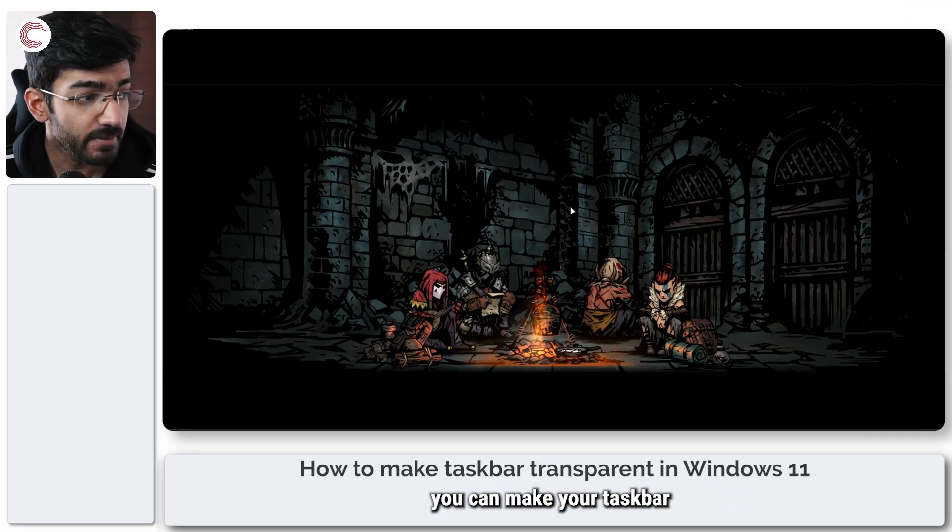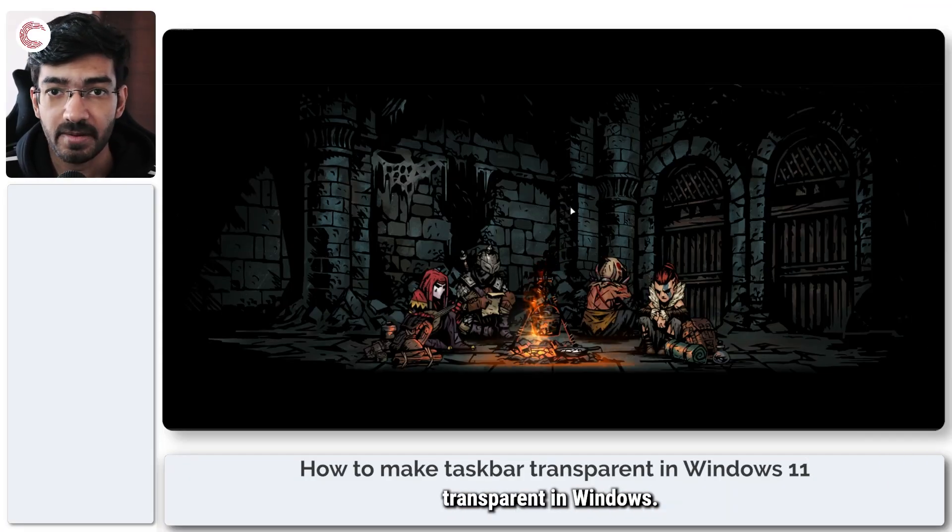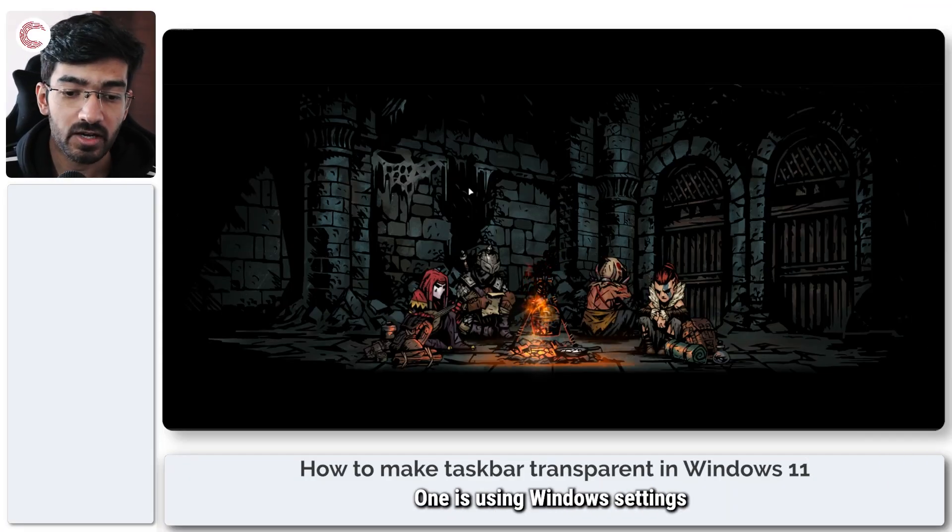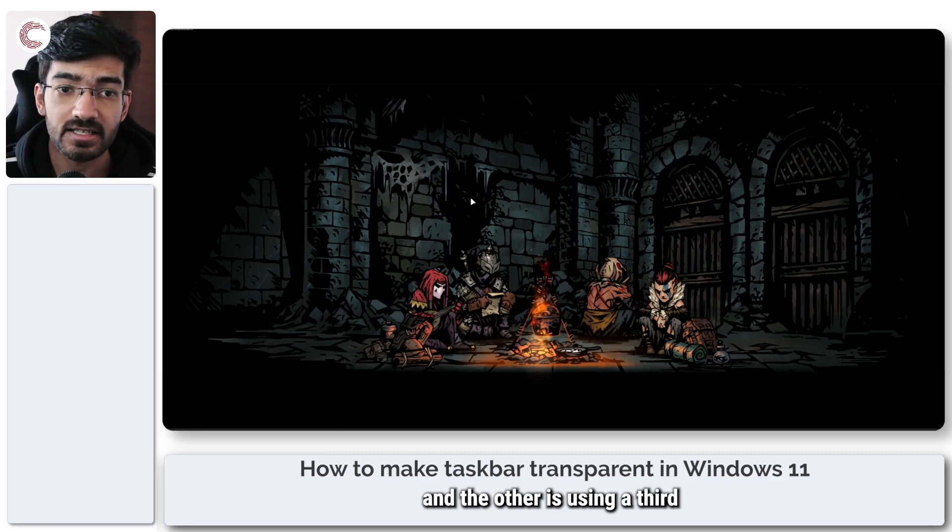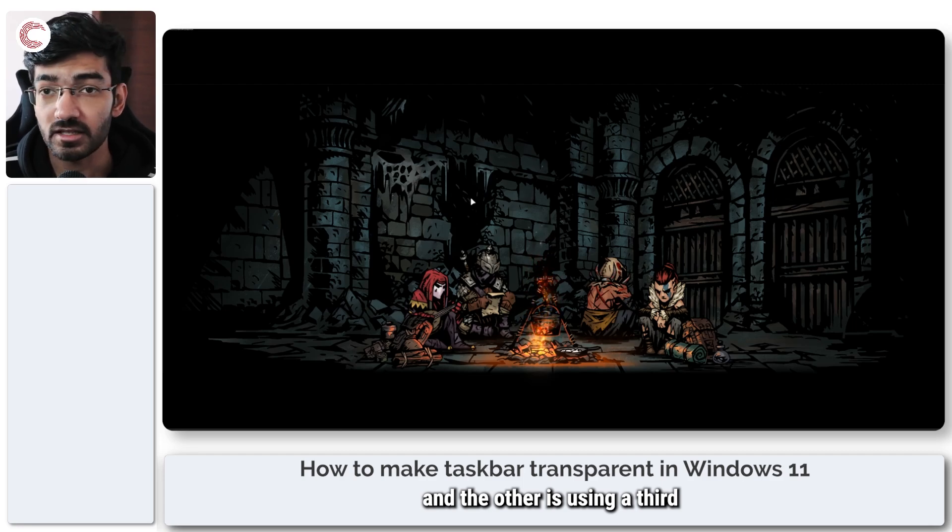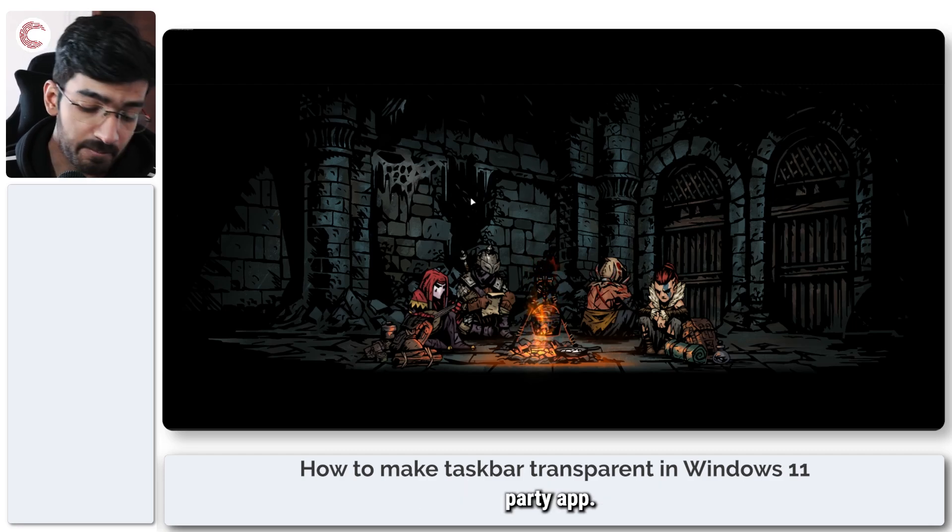Now there are two ways you can make your taskbar transparent in Windows. One is using Windows settings and the other is using a third-party app.